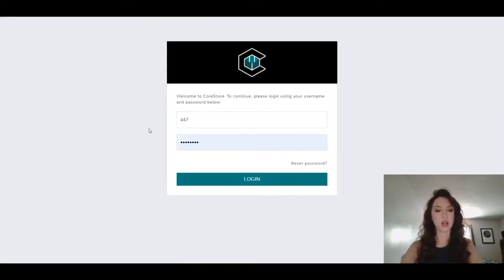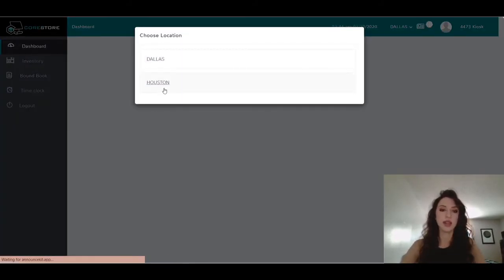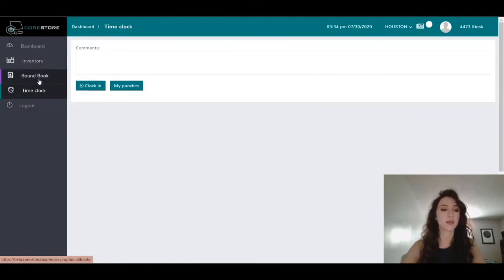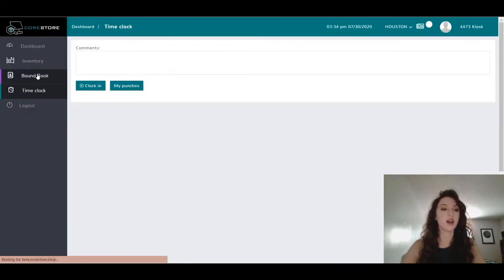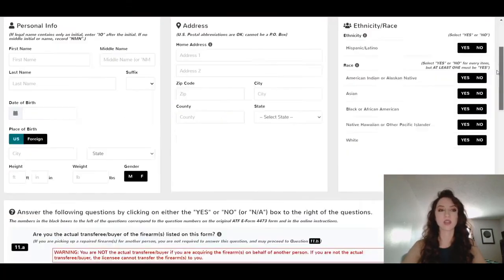So I am going to log in and it's going to make me choose location. Obviously the time clock does not apply to me, but I can go into Bound Book now and click here to access the 4473.